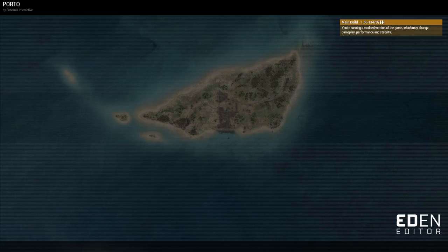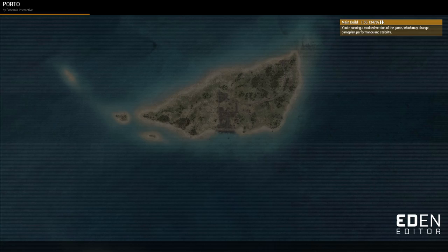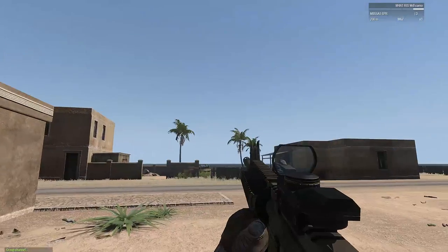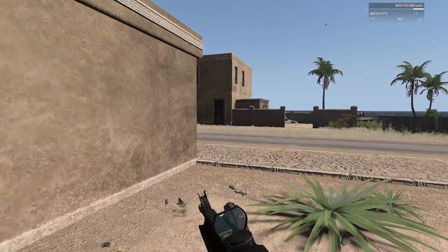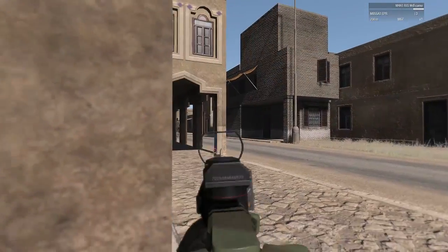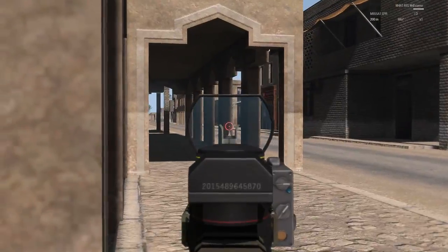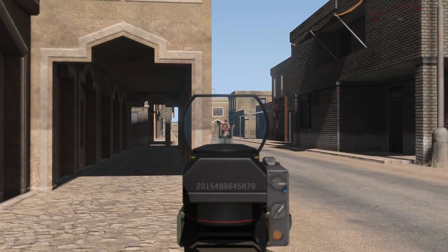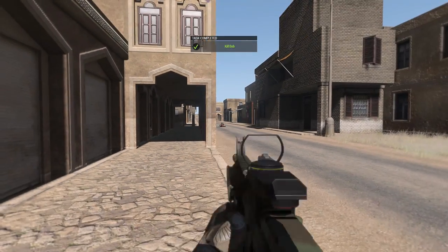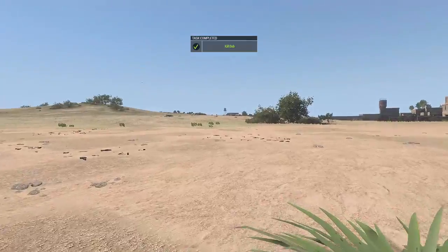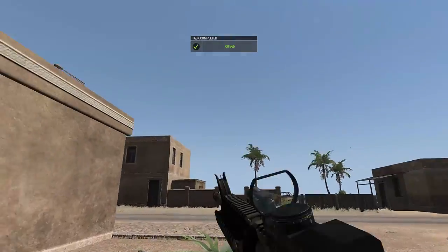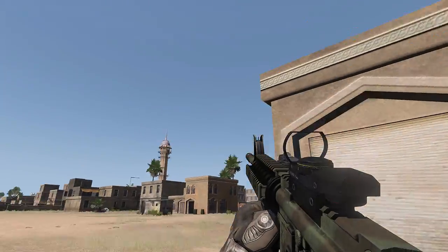We'll test this out now. It takes a lot to load — I'm running a ton of mods, about 20-something at the moment. So when we kill Bob over here it should trigger the objective to complete. Bob is dead and the mission is complete.